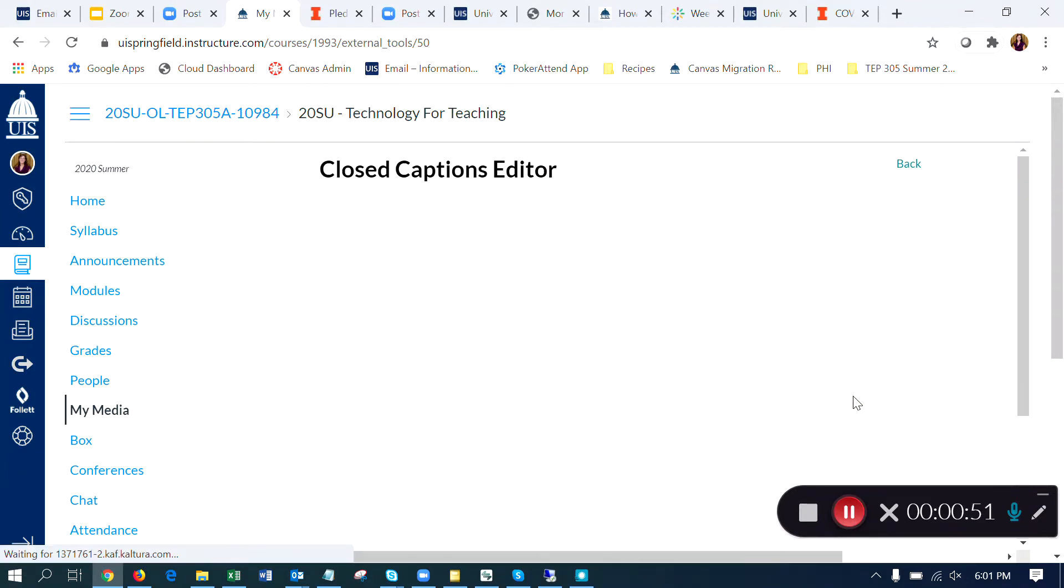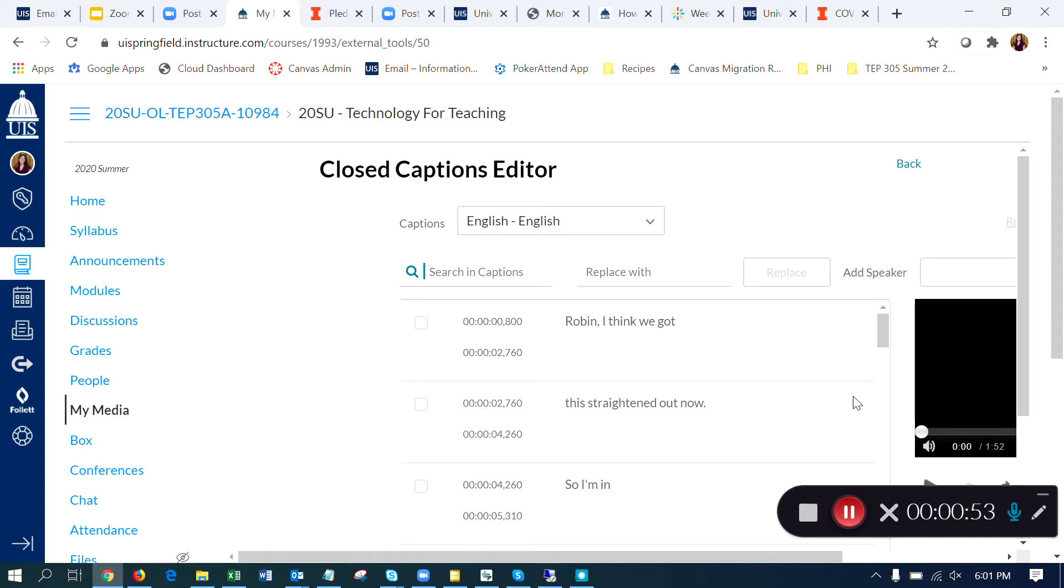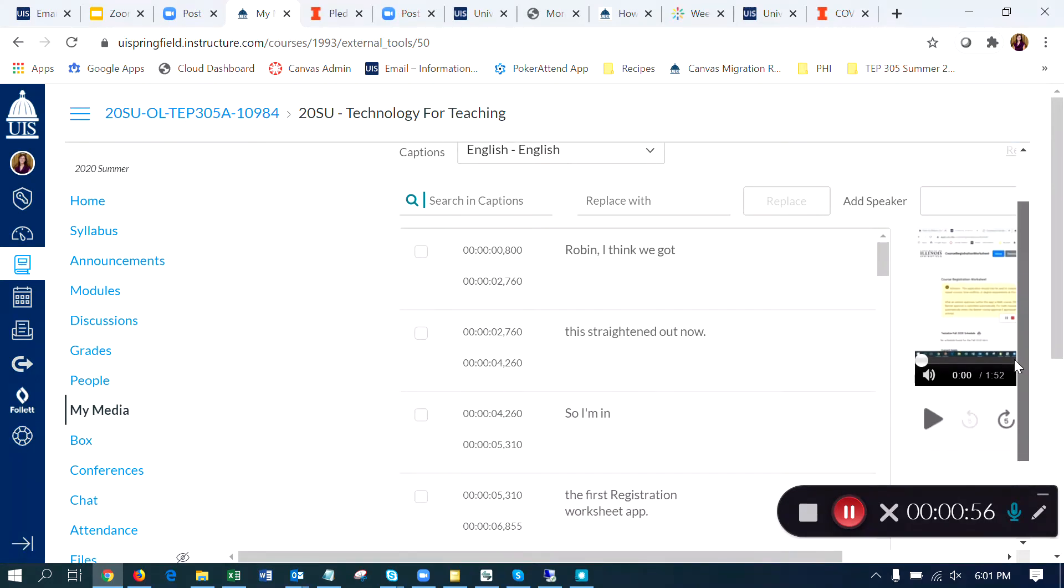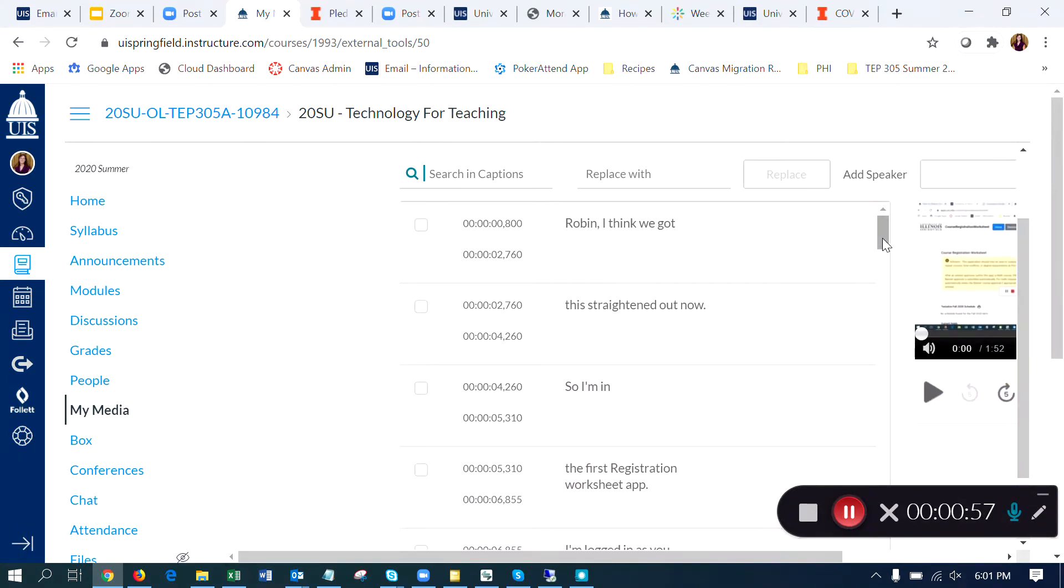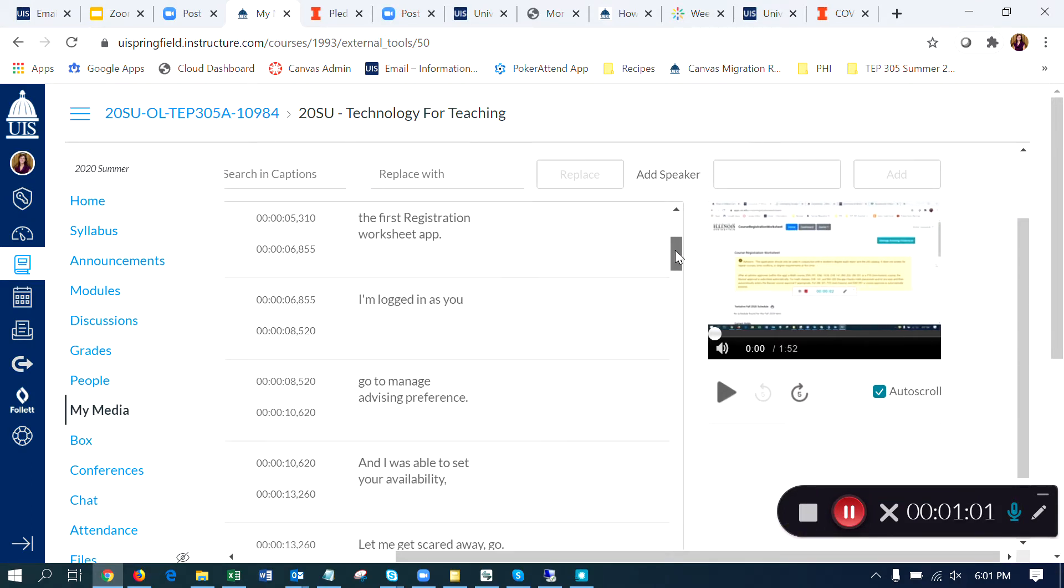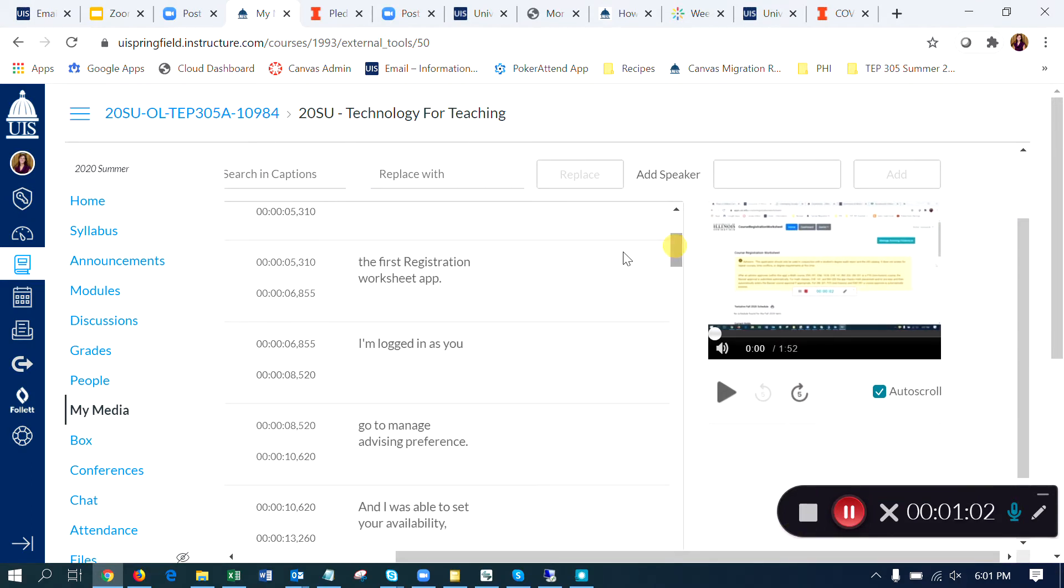When I click on the pencil, that pulls up the captioning editor right here in the browser. So there's no special software. I have a side-by-side of the text and then my video so I can play them together, edit the captions as needed.